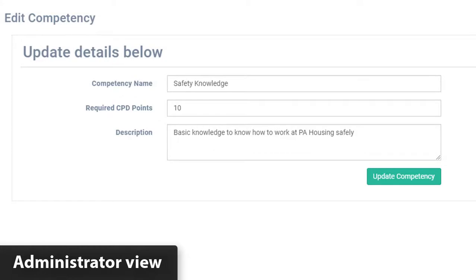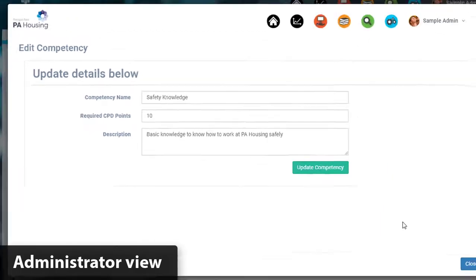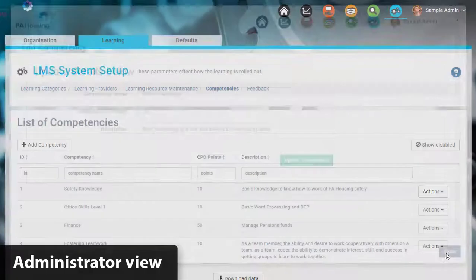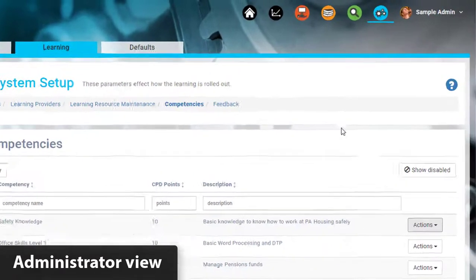Now we can automate this process, where every learning resource automatically gets CPD points or hours applied to it. Else we can apply CPD points to completed learning resources manually one by one.